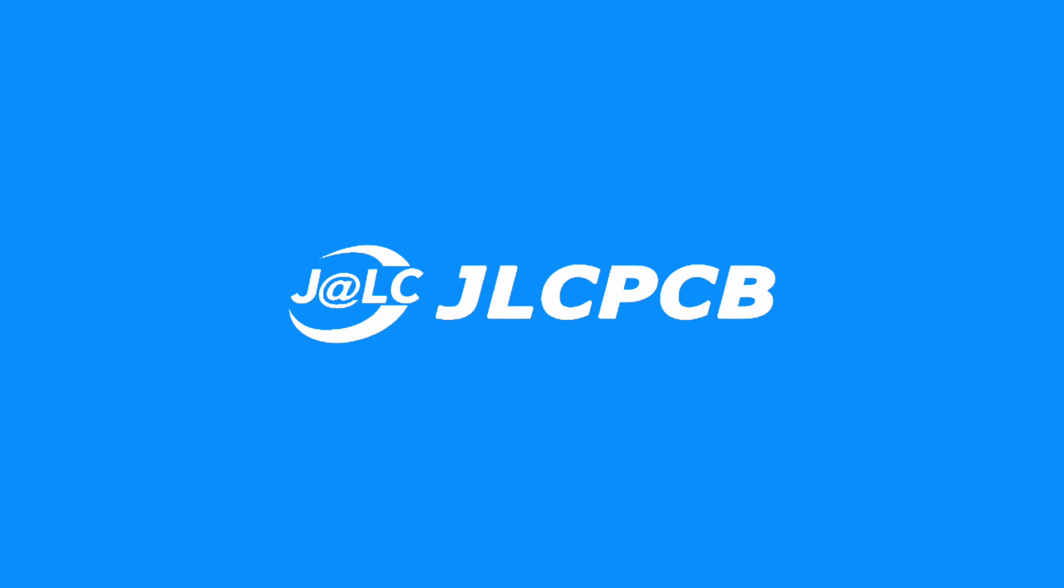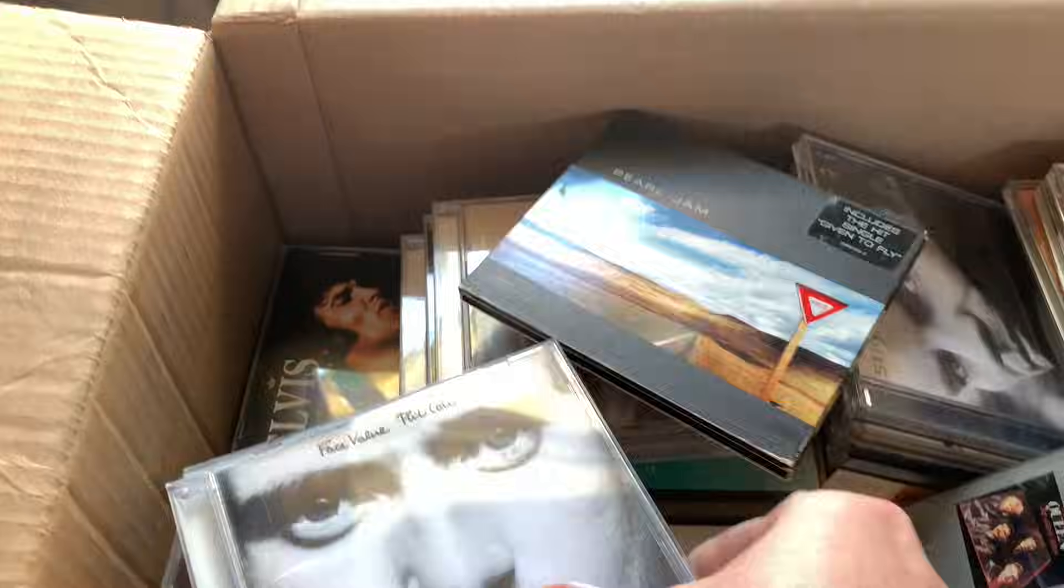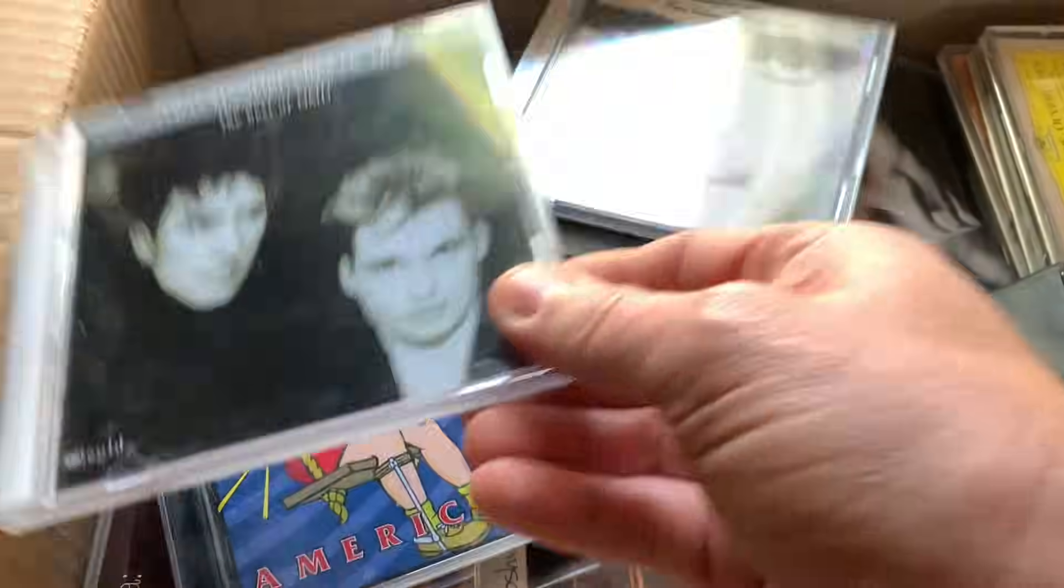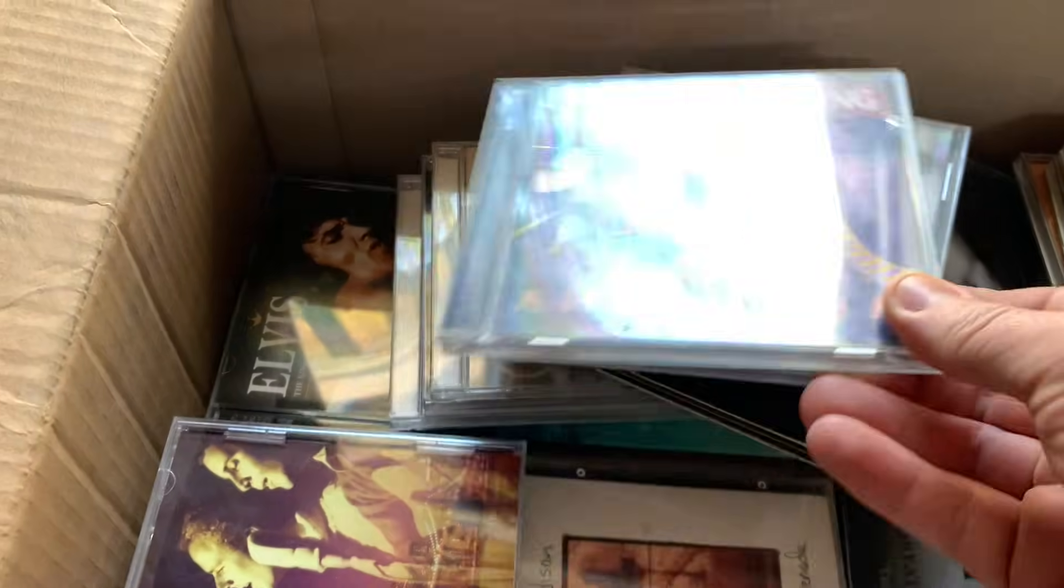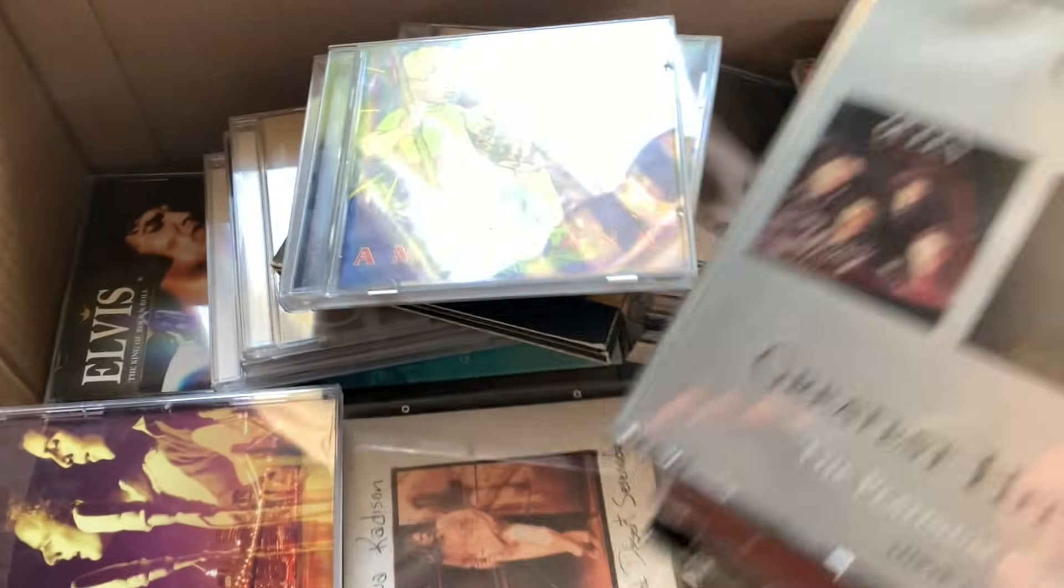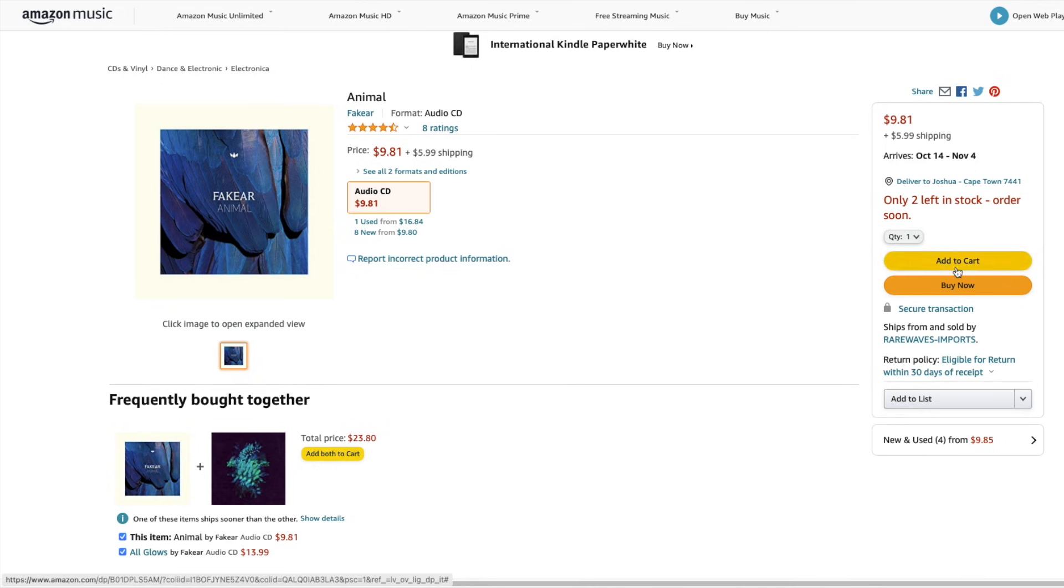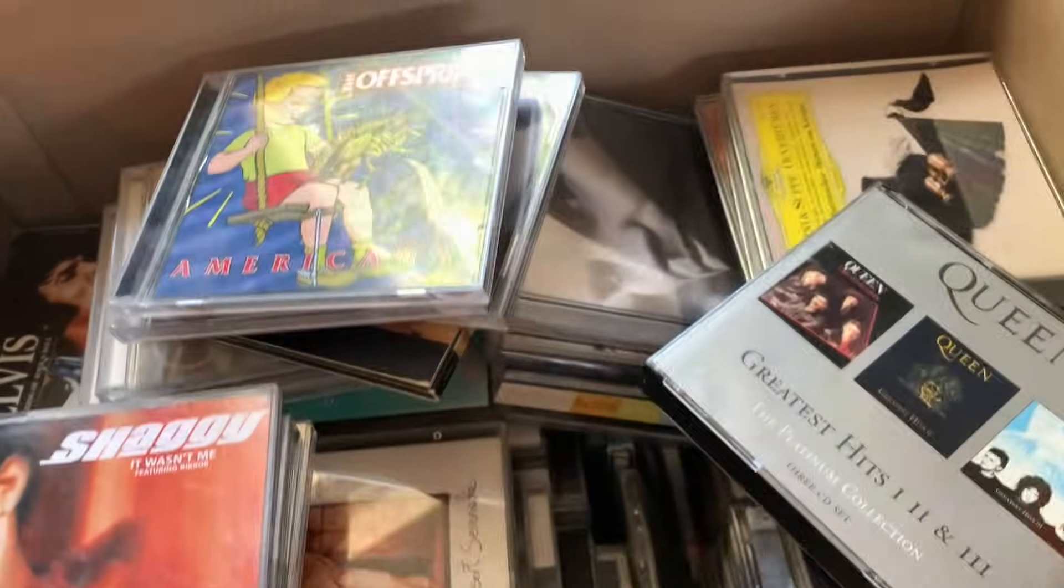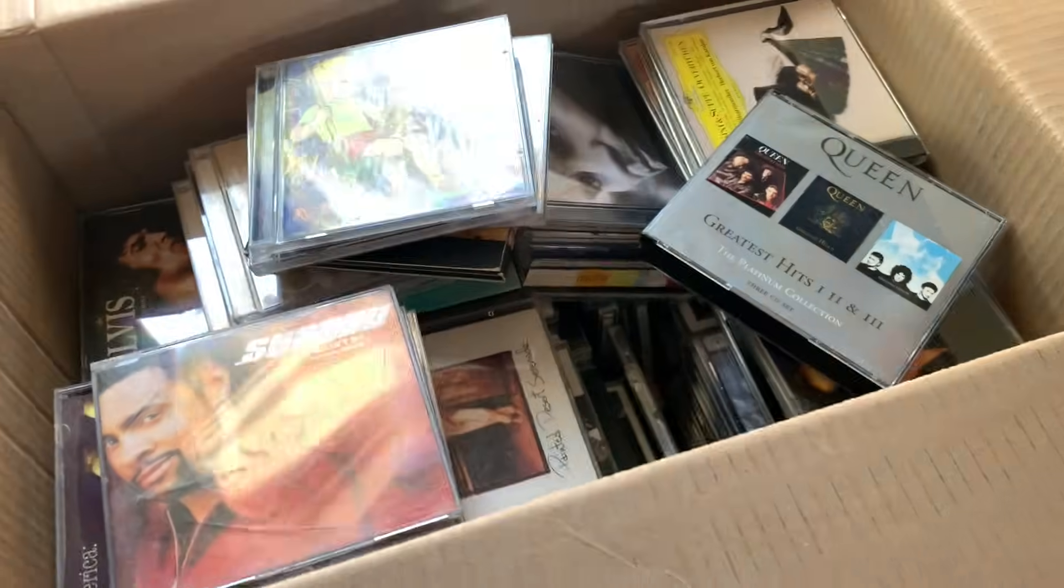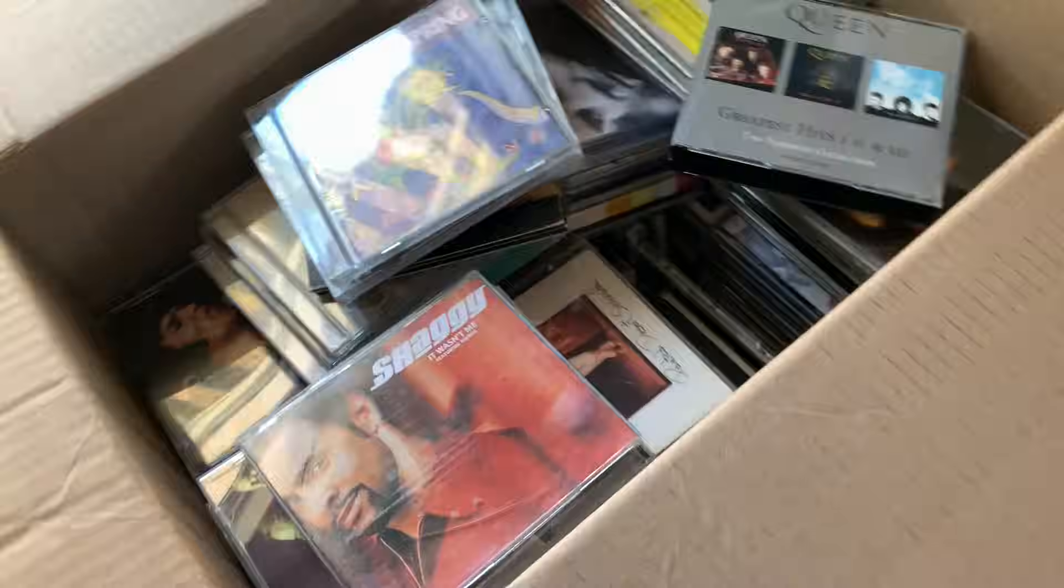This video is sponsored by JLCPCB. I still own more than a few CDs and have not had the opportunity to listen to them due to the fact that I don't own a CD player, at least not a decent one. I have a Blu-ray player that can play CDs, but to get the best out of them I am hoping to acquire something more dedicated to the task.